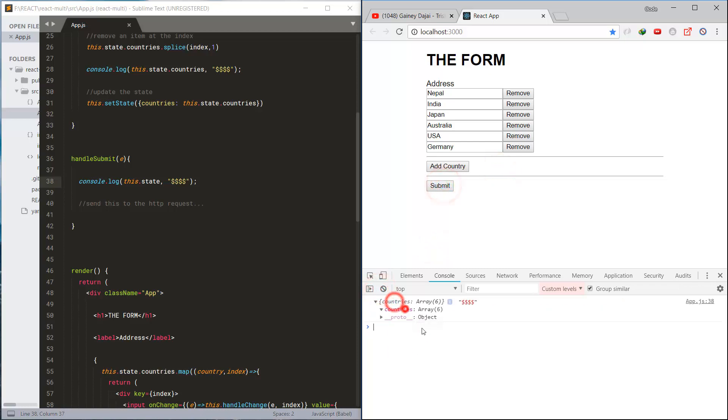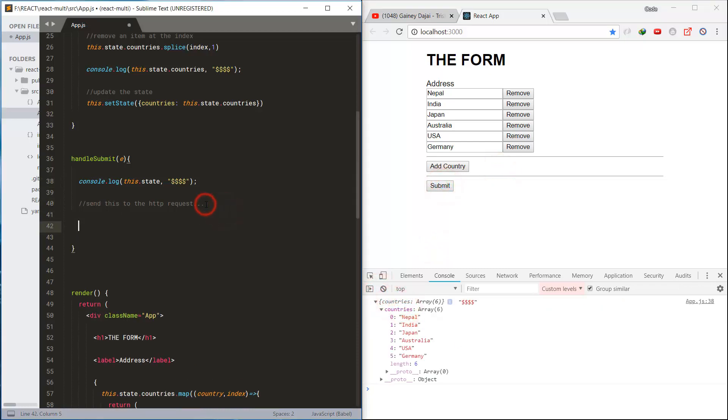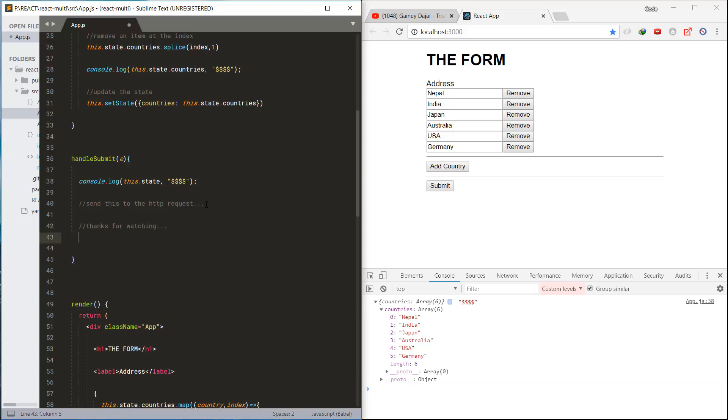So this is how to add multiple fields. Thanks for watching, till next time, I'm Arjun Yonjan, bye bye.